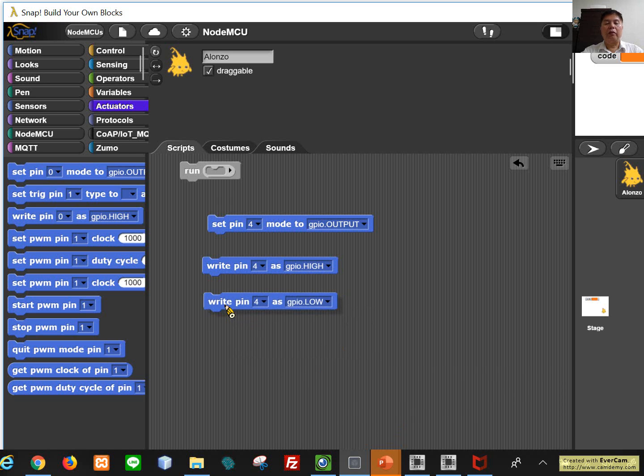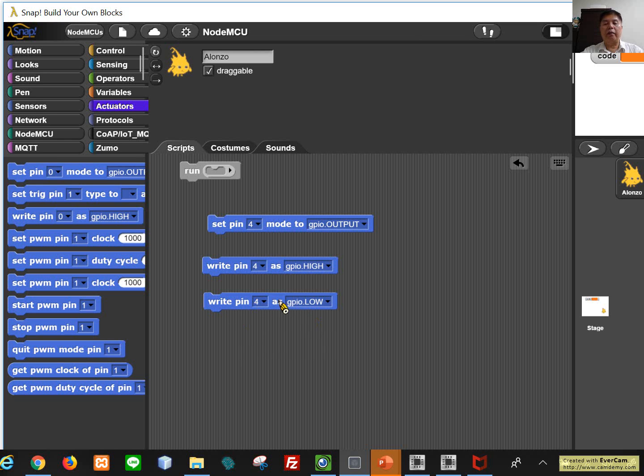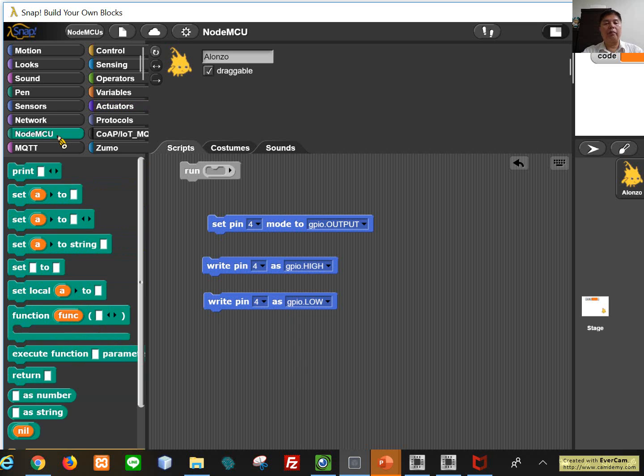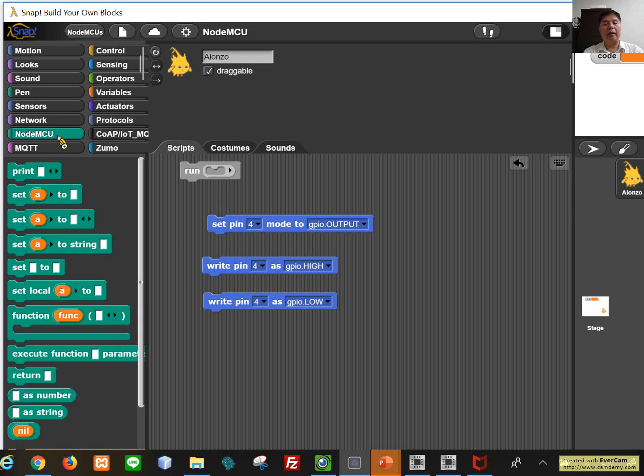One thing you need to know is our board actually is active low. That means when you set it as a low voltage then LED will turn on. So you have to keep in mind: is the LED high it will turn on, or low is turn on? You have to make sure this one.